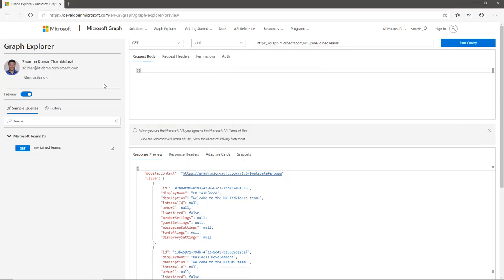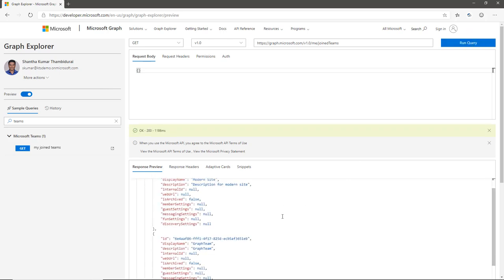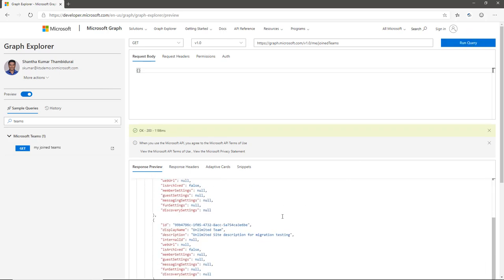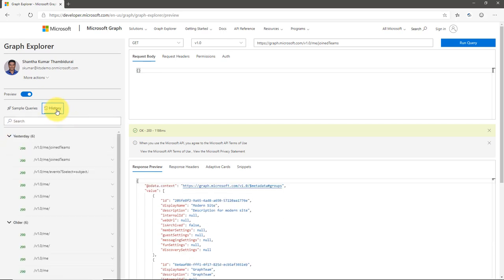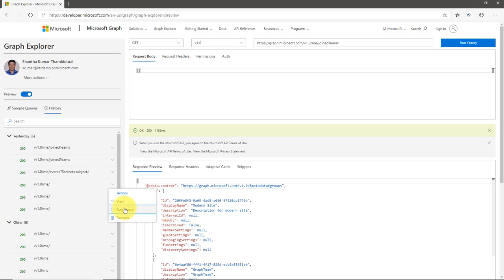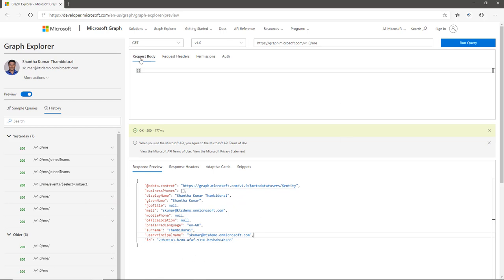Now I am logged in. Once logged in, I click Run Query and I can retrieve all my actual live data. I navigate to the History tab, and from the History I click on Me to retrieve my current profile alone, then run the query. The query runs and I get my actual data.